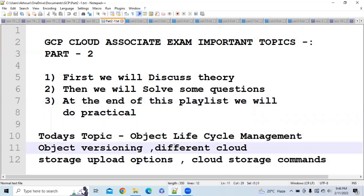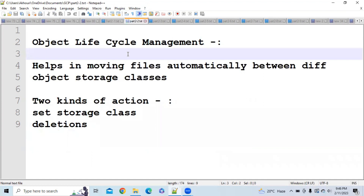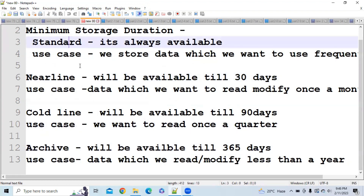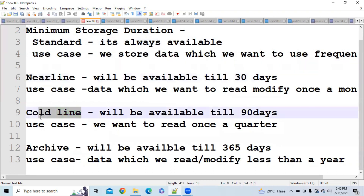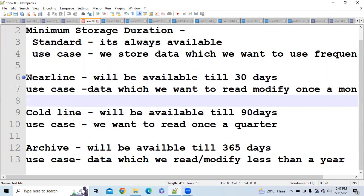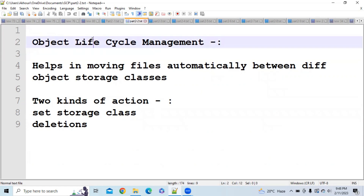Our first topic is object lifecycle management. As you know, we have different cloud storage options studied in the last video: nearline, coldline, archive, and standard. If you want to move any object from nearline to coldline storage, nearline is a bit more expensive than coldline, so we should keep moving objects from more expensive to less expensive storage options when the relevance of that object is no more.